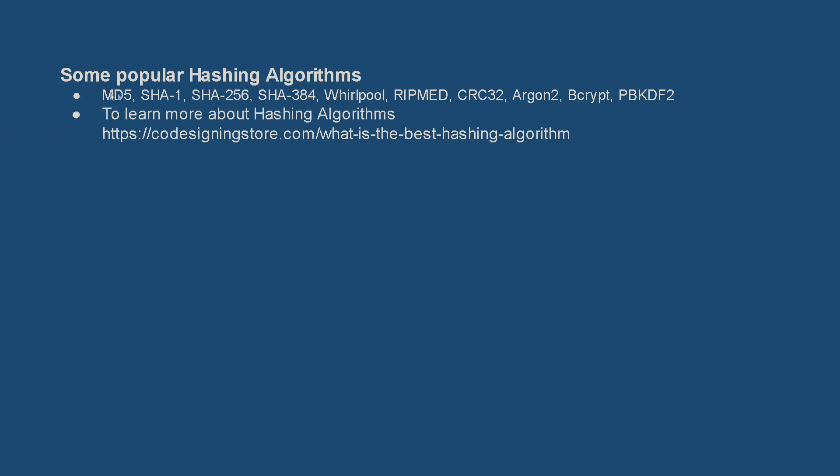Some popular hashing algorithms include MD5, SHA1, SHA256, SHA384, Whirlpool, TripleDES, CRC32, Argon2, Bcrypt, and PBKDF2. To learn more about hashing algorithms, you can click on this link.